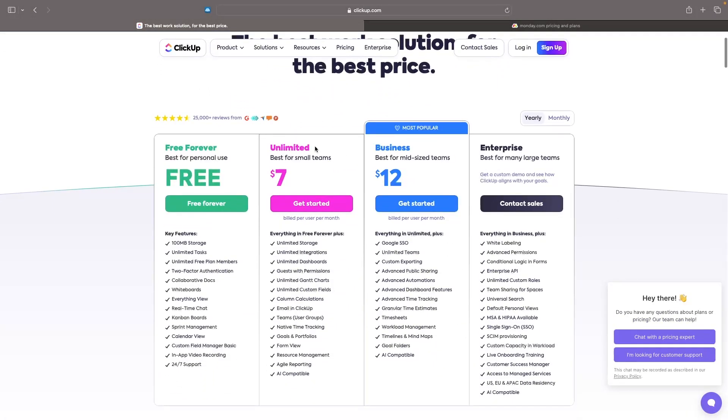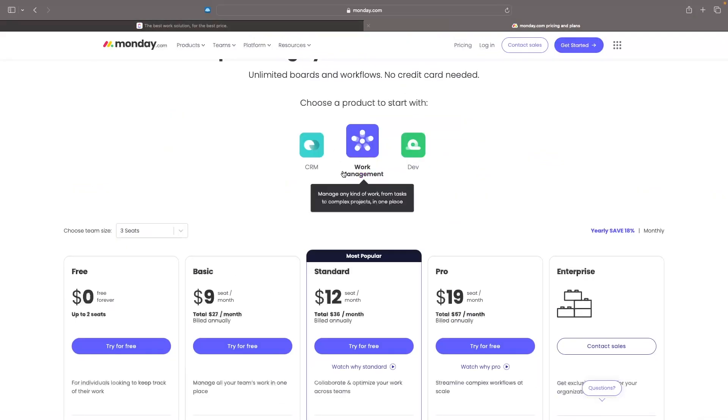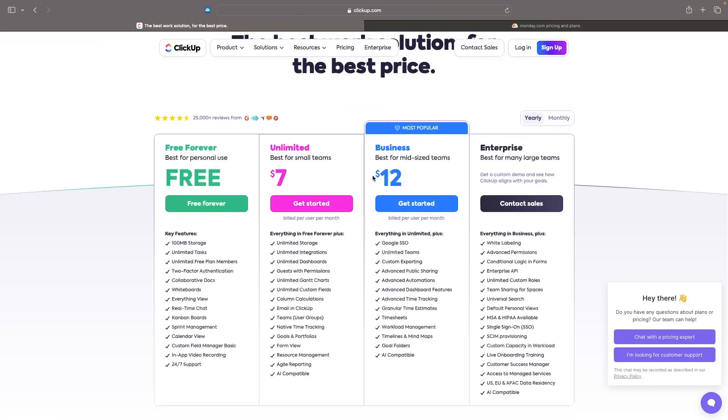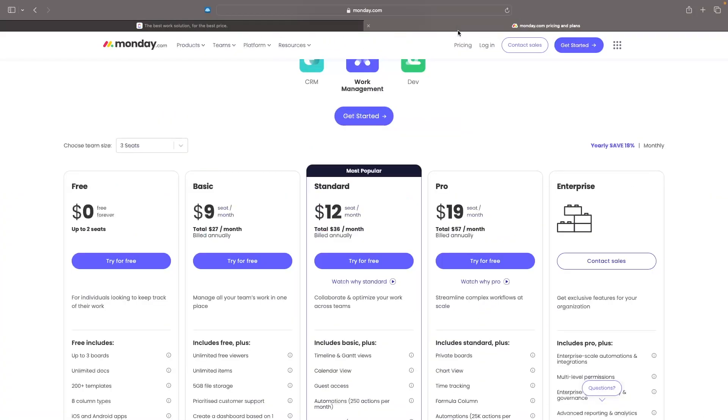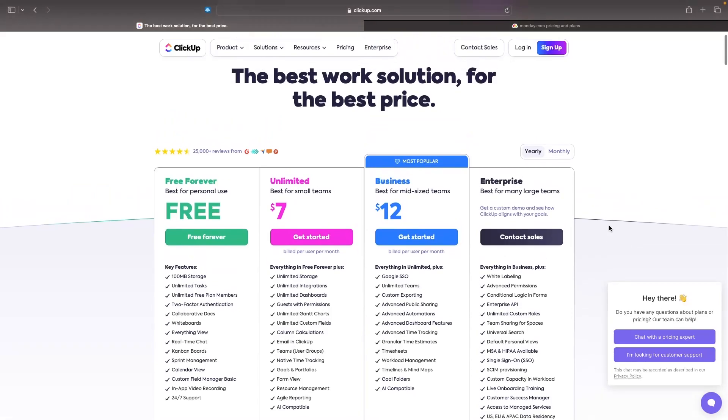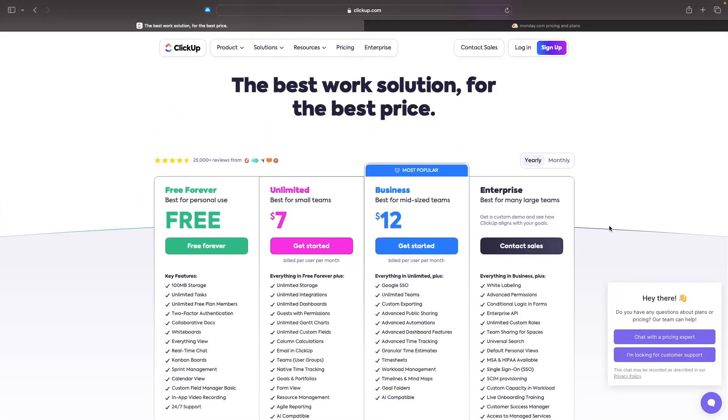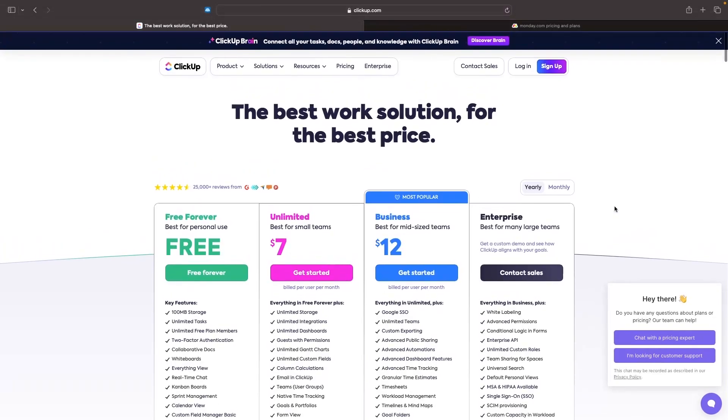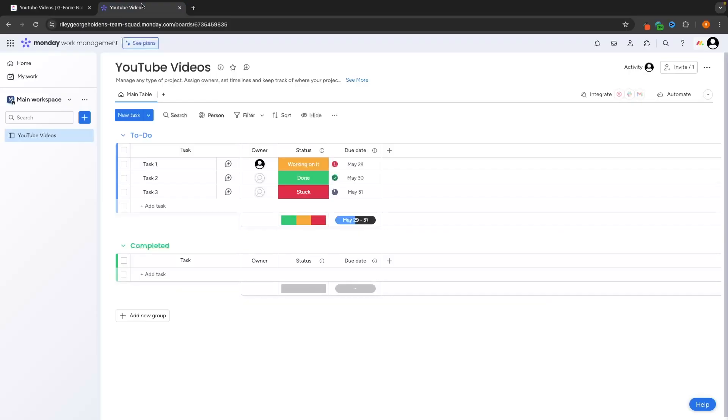Aside from that though, overall ClickUp is a little bit cheaper with the unlimited plan coming in at $7 compared to the basic on Monday for nine. The business is $12 per month. And honestly, with the business, I would compare this more to the pro with Monday, which is $19 per month. And then for the enterprise plans on both of these, probably if you are watching this video, you won't need enterprise, but if you do, you can contact sales right here. So overall, ClickUp is slightly cheaper of the two, but let's jump into what you actually get with both of these tools.